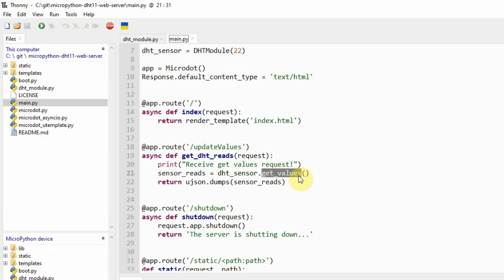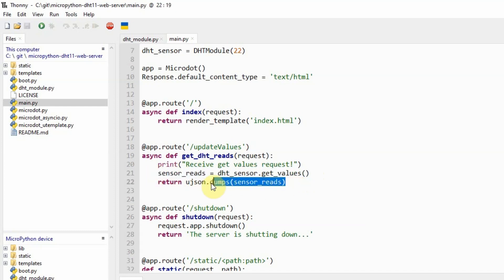And then, whatever the values coming from our web application is now being returned as a JSON response using this library package called UJSON.